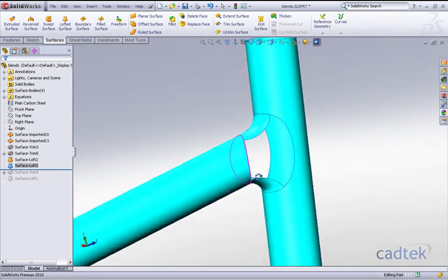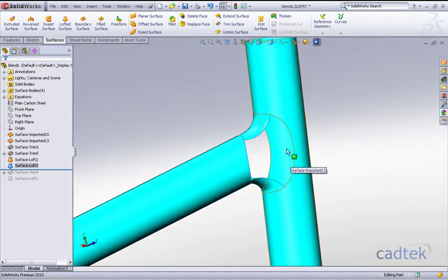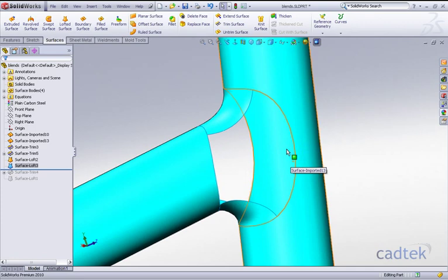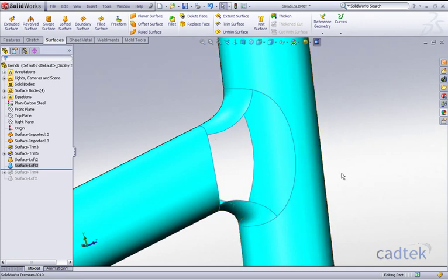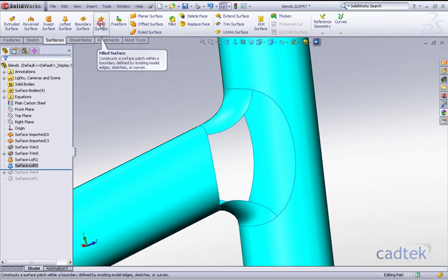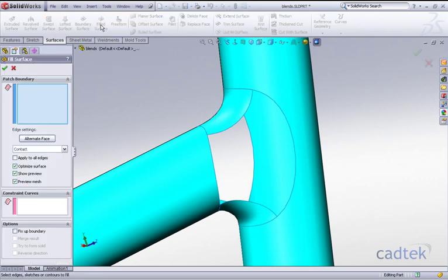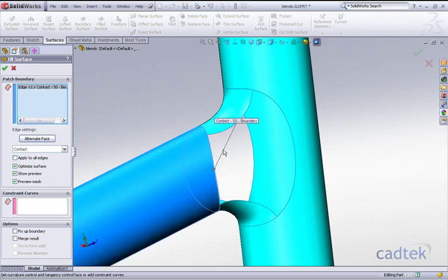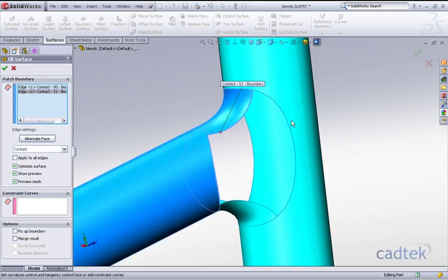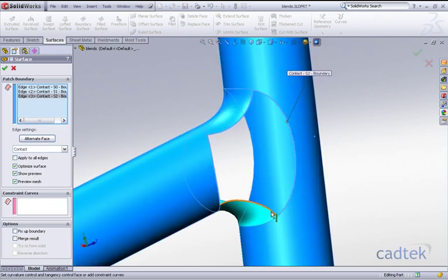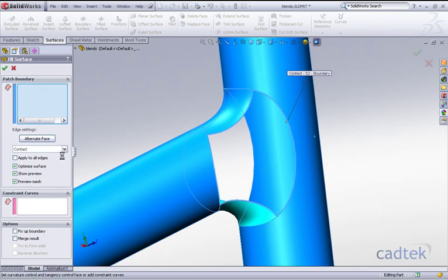That's given slightly different curvature between the top and the bottom, whereas the first example we didn't have that option. It just applied one value to the whole loft. Now what do we do about the side pieces? We can do a surface fill. We're going to go with our filled surface, and all we need to do is click on the edges that give us our boundary. I'm going to click on these four edges.